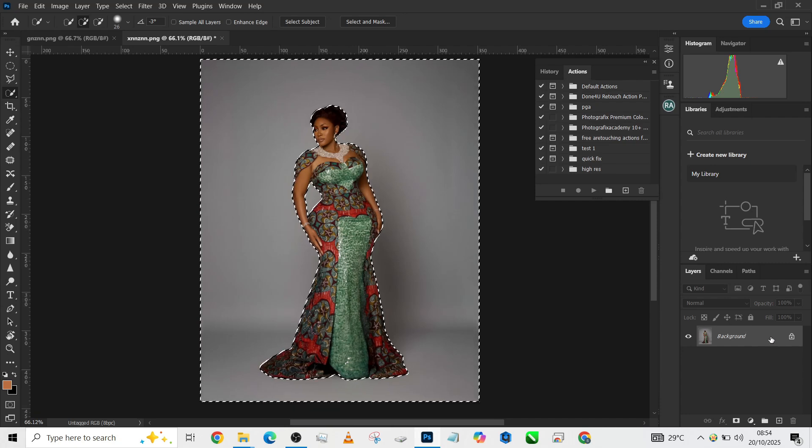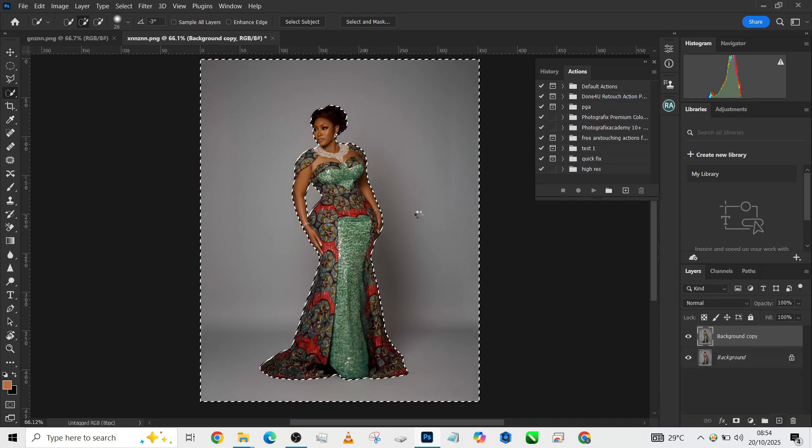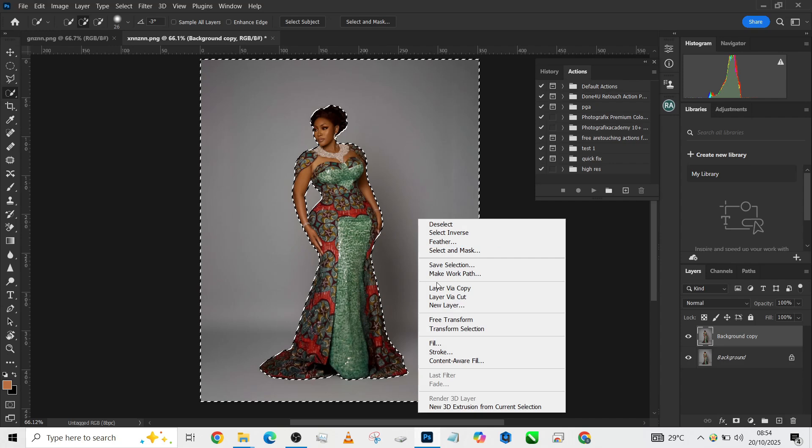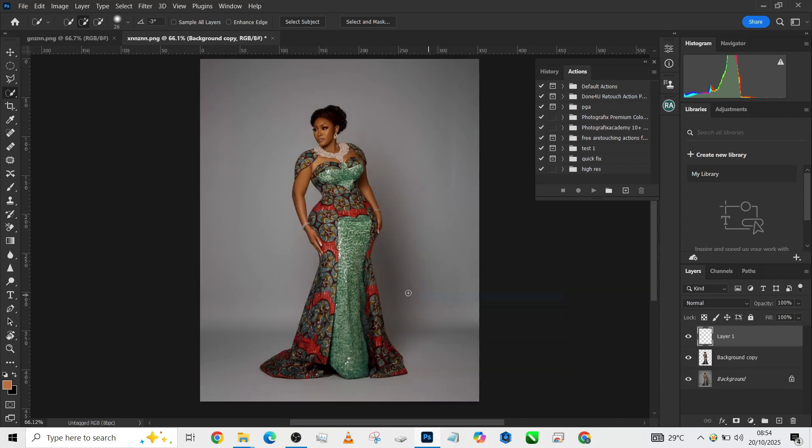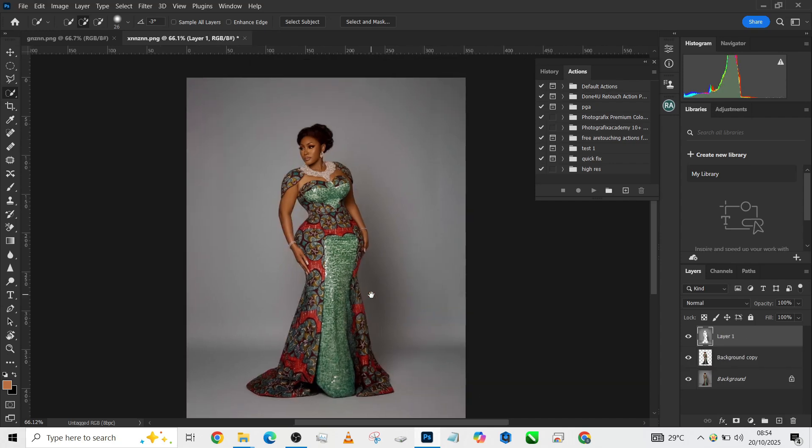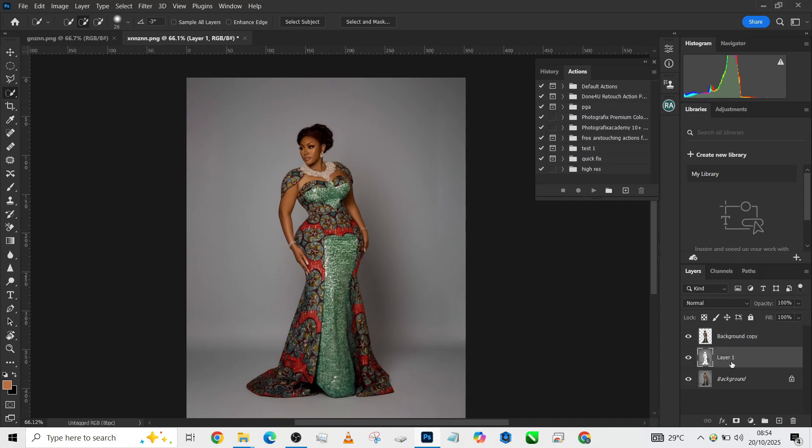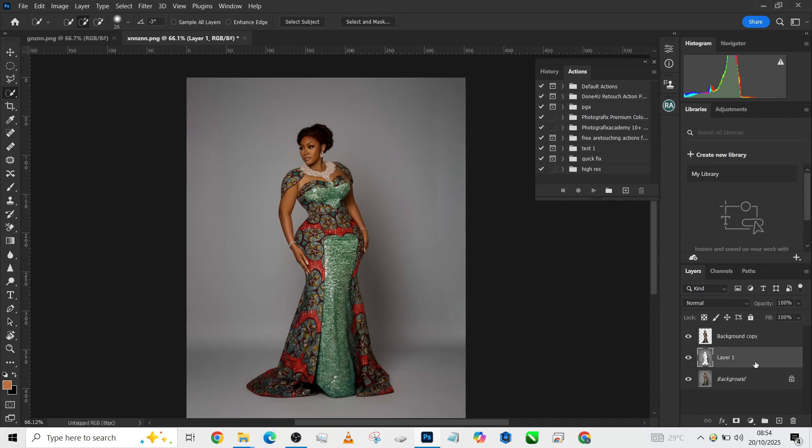Once you are done, make a duplicate of the background, right-click and go to Layer via Cut. The essence of this is to have our background on a separate layer and our subject on a separate layer. The reason I always do this is so that if I need to restore my shadows, I can pick it up from a layer that doesn't have the image embedded on it.